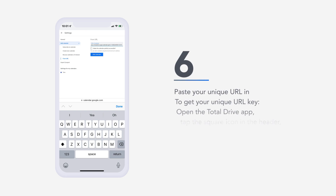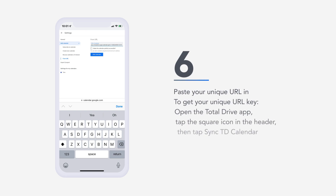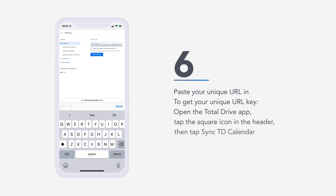To get your unique URL key, open the Total Drive app, tap the square icon in the header, then tap sync TD calendar.